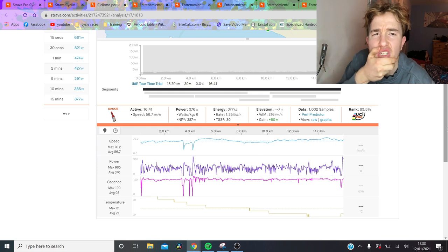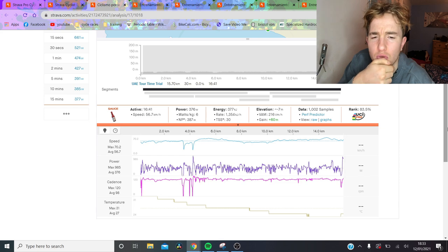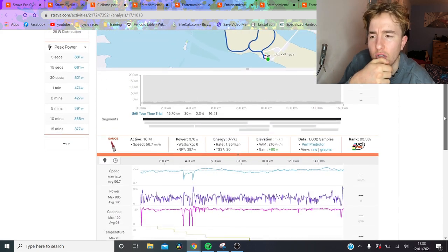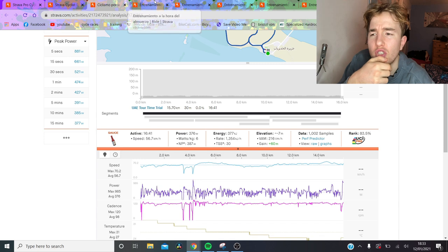In the 2019 tour, there was also a team time trial, I believe, in Belgium, yeah, Brussels. So, yeah, makes sense to maybe do that just for those starts.